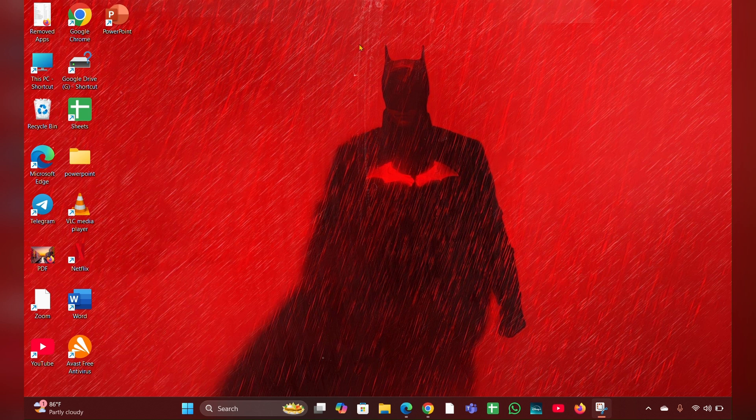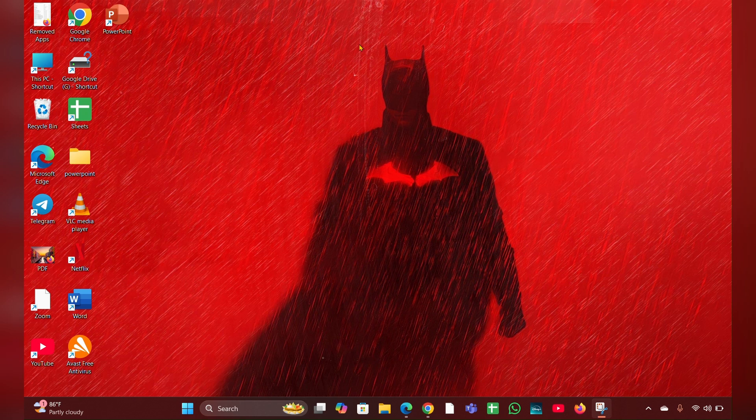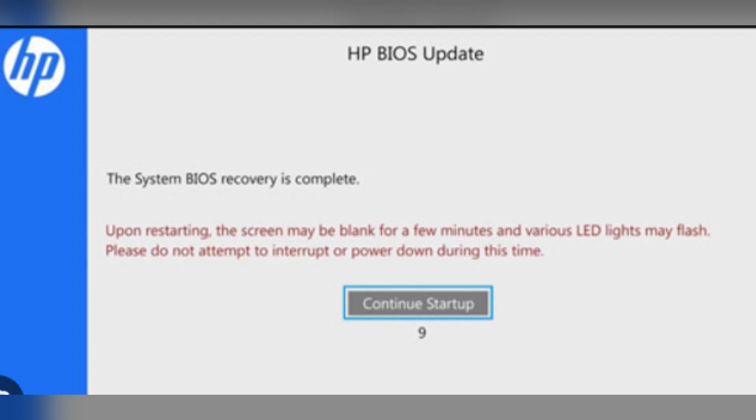Fix two: Attempt BIOS recovery. Turn off the laptop. Press and hold the Windows plus B keys simultaneously, then press and hold the power button for 2 to 3 seconds. Keep holding Windows plus B until you see the HP BIOS update screen or hear beeping sounds. Usually you'll hear eight beeps, which indicates the BIOS recovery process has started.